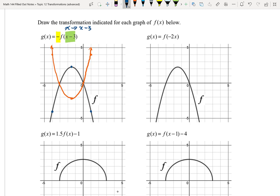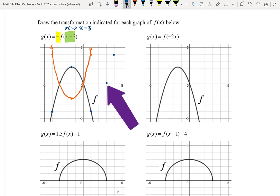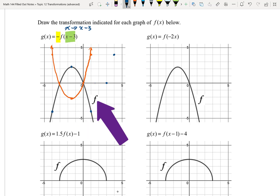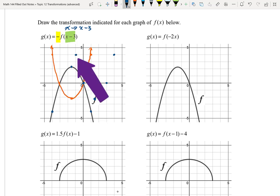I'm going to pick up each of these points and move it 3 to the right. So (1, 4) becomes (4, 4). (0, 0) becomes (3, 0). (-1.5, -2.25) becomes (1.5, -2.25). (-3, 0) becomes (0, 0). And (-4, 4) becomes (-1, 4). So there's a parabola opening up with its vertex at (1.5, -2.25).